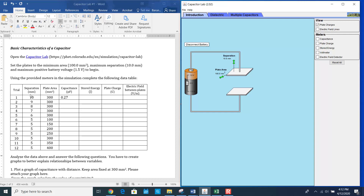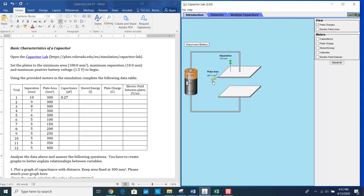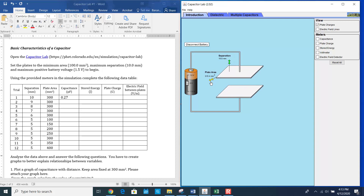In this table, the separation between the two plates — you have to keep it at 10 millimeters, which is the default. Then you have to set the plate area to 300 square millimeters. Right now it is 100 square millimeters, so I can increase this. It doesn't need to be exact — try to make it as close as possible. So 300.3, that's okay.